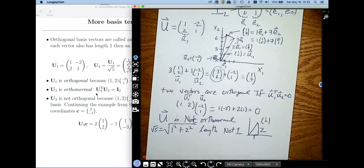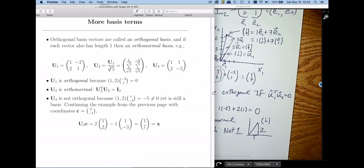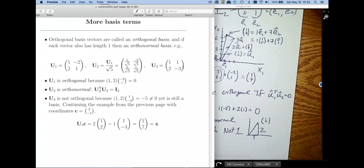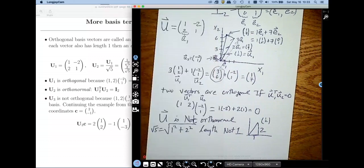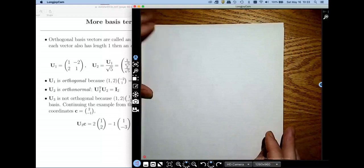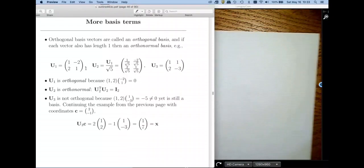It's very easy to make it orthonormal — just divide by the square root of 5. Notice the other vector also has length square root of 5. So dividing everything by the square root of 5 gives an orthonormal basis. Are all bases orthogonal? The answer is no — let's look at another basis, call it U3.